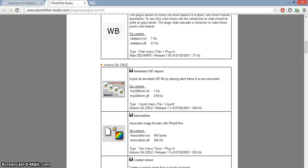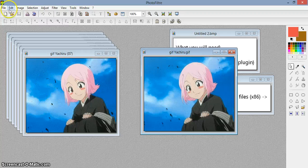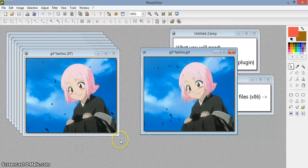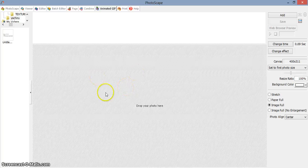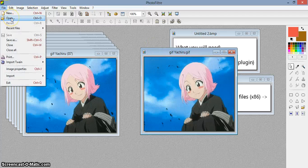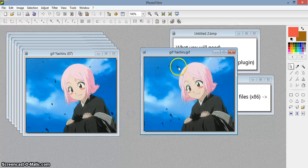In Photofiltre, you can only edit the GIF using the plugin, and then animate the GIF using Photoscape, which we are going to use later on. When you click open directly, you can open the GIF but the GIF won't move — it will only move in Photoscape.